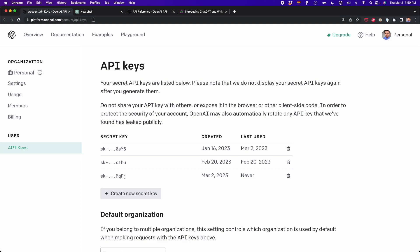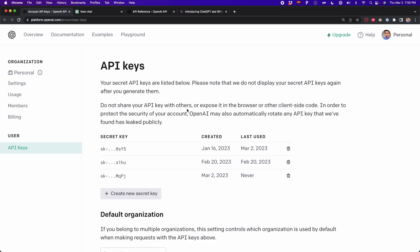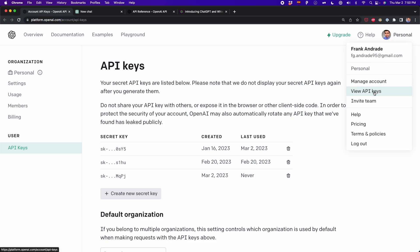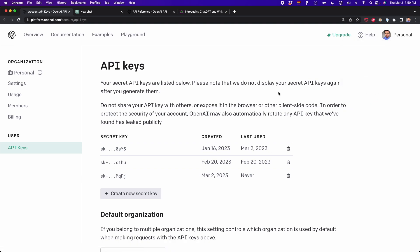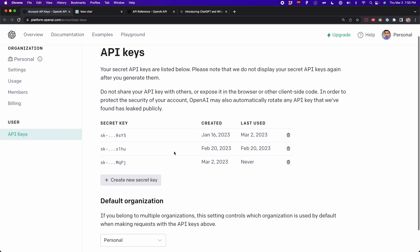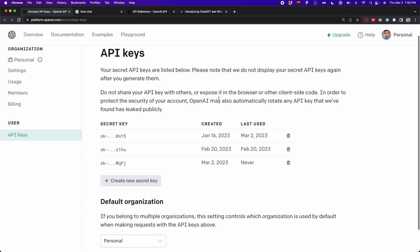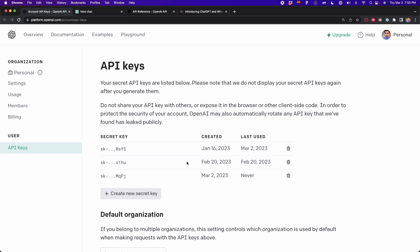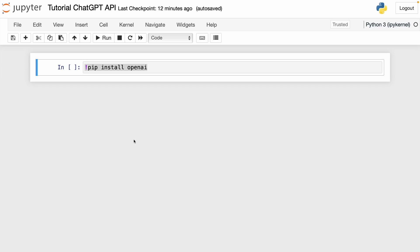To start working with the ChatGPT API, we have to go to our OpenAI account and create a new secret key. We have to go to this website — I'm going to leave the link in the description — and then go to the View API Keys option. Here, we create a new secret key in case you don't have one. I already have one, so I'm going to copy the key I have, and then we can start working with the API in Jupyter Notebooks.